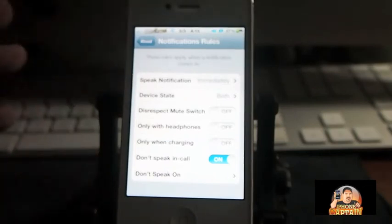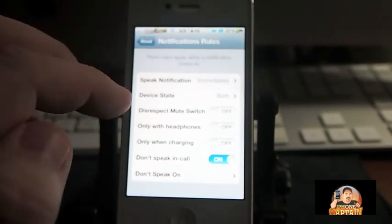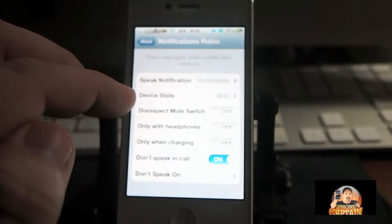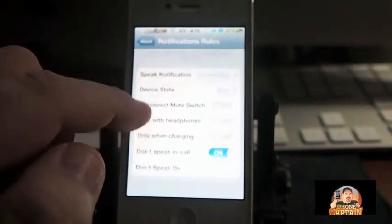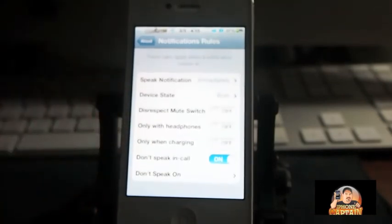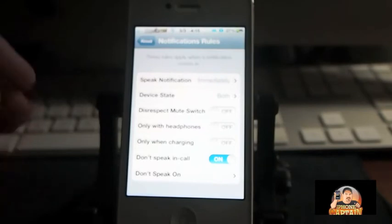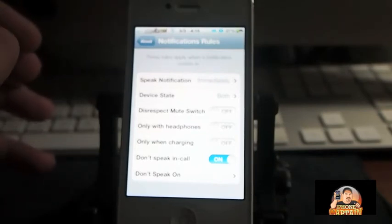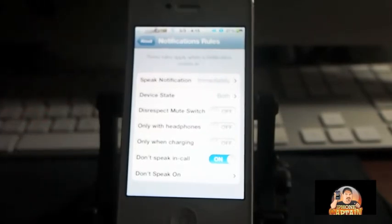I've got mine to speak immediately when I get the notification, and I've got it to speak both locked and unlocked. One thing I didn't like about the other tweak was that it speaks during phone calls. This application actually offers the ability to turn off during phone calls, and I have that enabled.